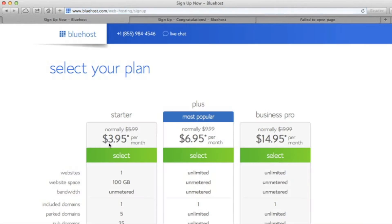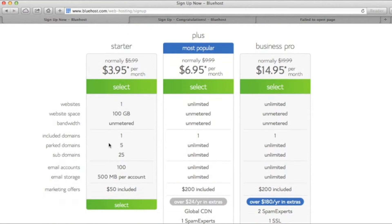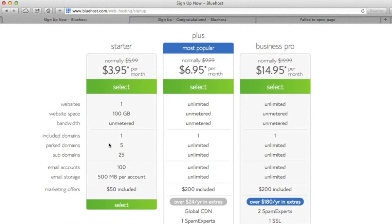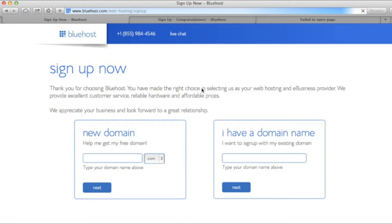Now, there are three plans here: Starter, Plus, and Business. We're going to go with Plus, but again, it's completely up to you.